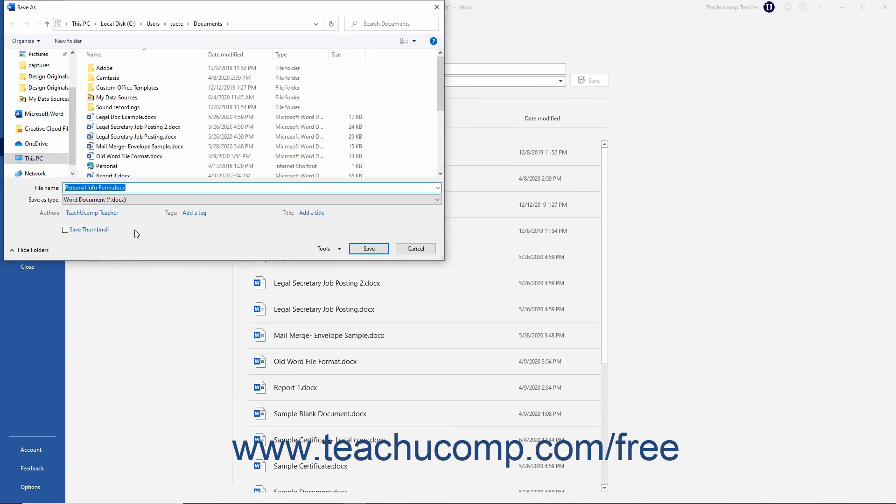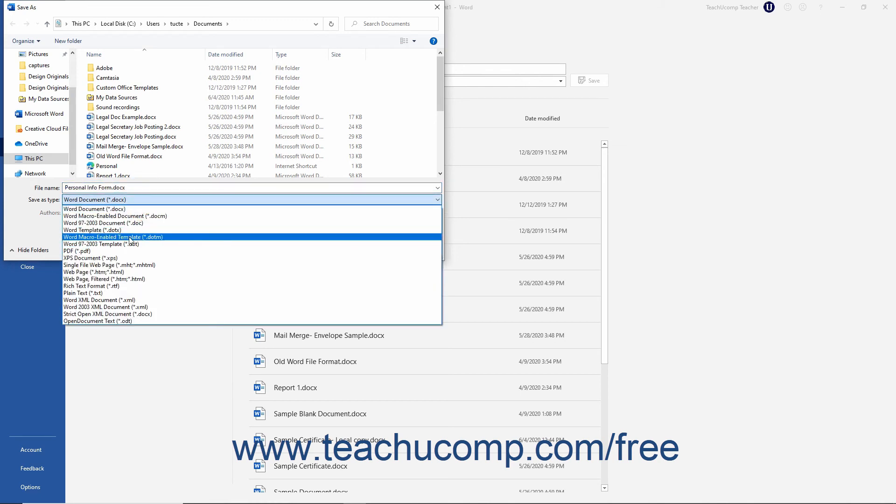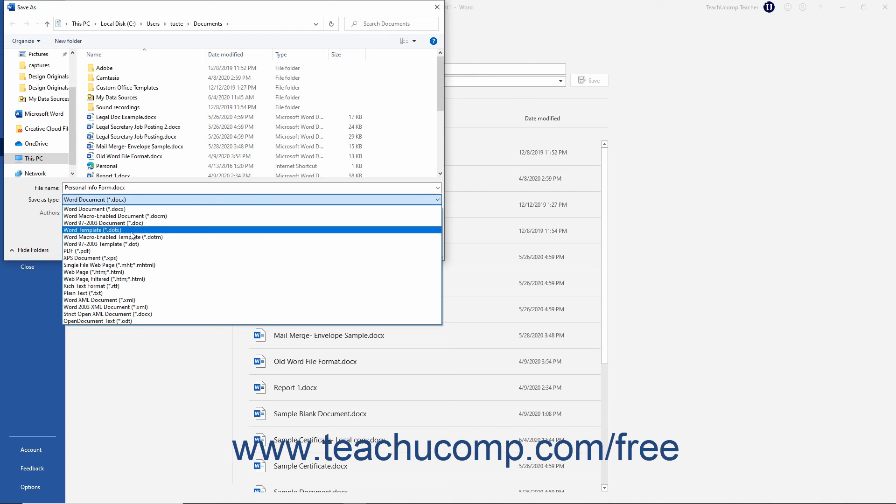In the Save As dialog box, select either Word Template or Word Macro Enabled Template from the Save As Type drop down as needed.